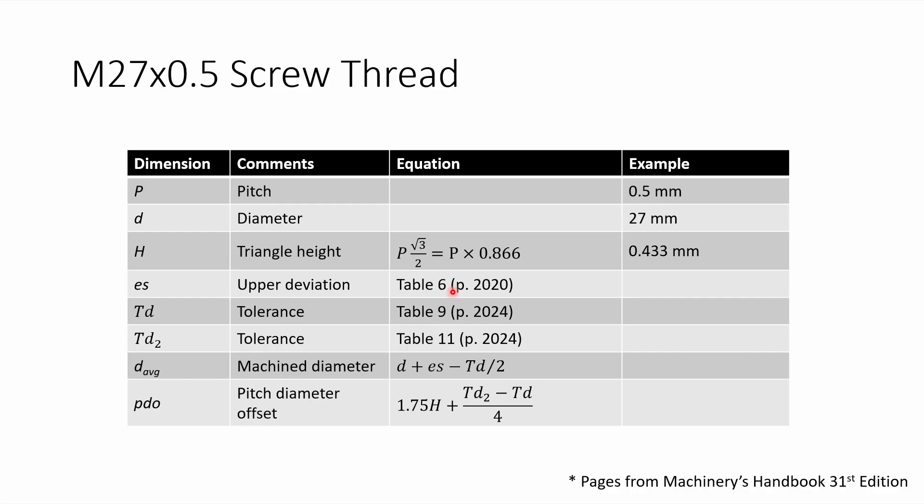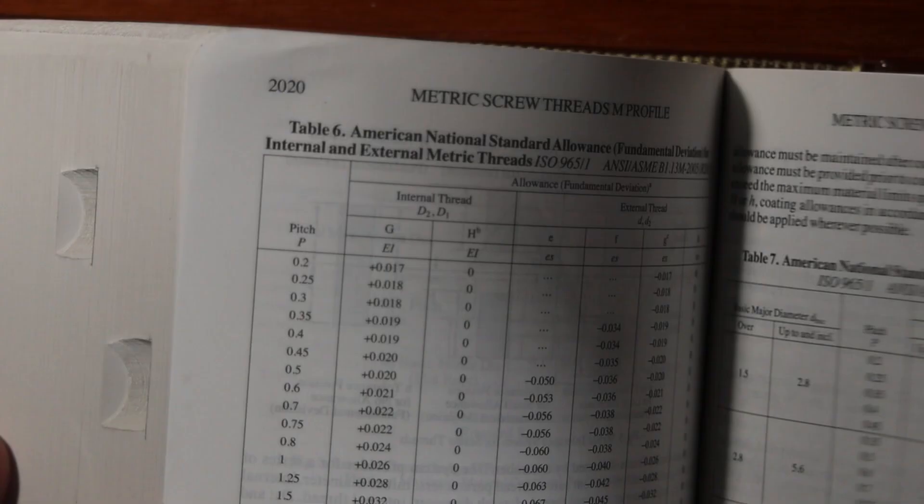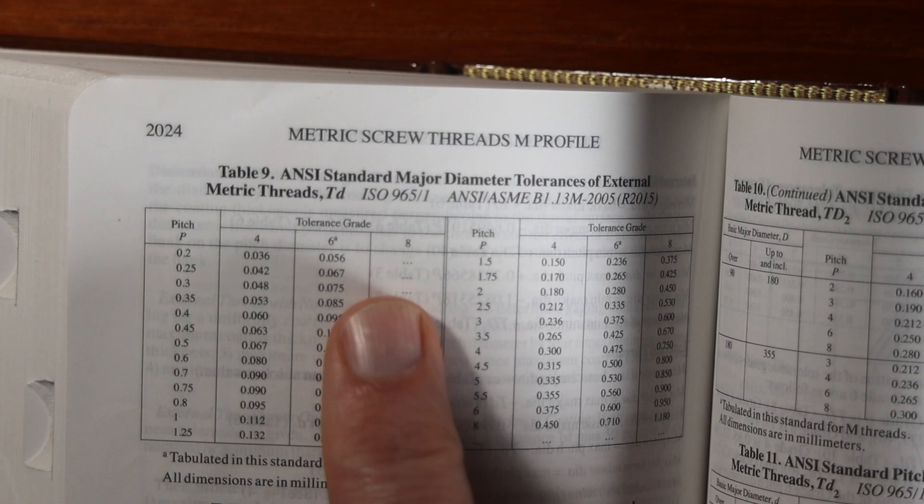And then TD is on page 2024, table 9. So we'll move to 2024, table 9. And then I'm going to use tolerance grade 6. So you can see that for 0.5, we want to enter 0.106.